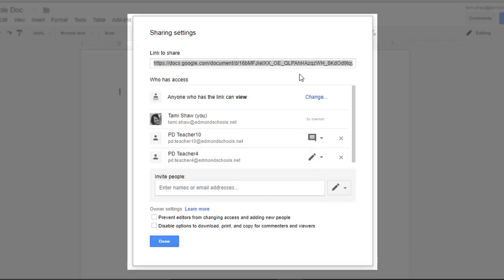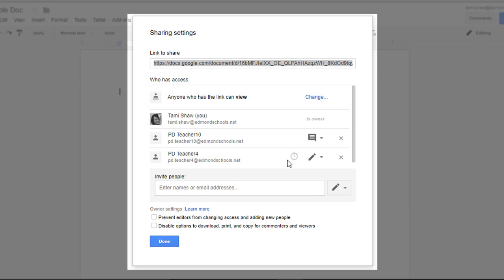Now you notice my web address for my file is still at the top, my global permissions reflect the changes we made, and it still acknowledges that these two people have special access. One can comment and one can edit.